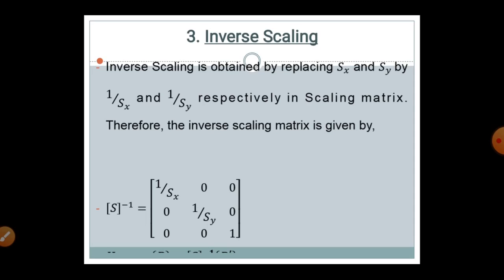Inverse scaling is obtained by replacing SX and SY by 1/SX and 1/SY respectively in the scaling matrix. Therefore, the inverse scaling matrix is: [1/SX, 0, 0; 0, 1/SY, 0; 0, 0, 1]. This is called inverse scaling.